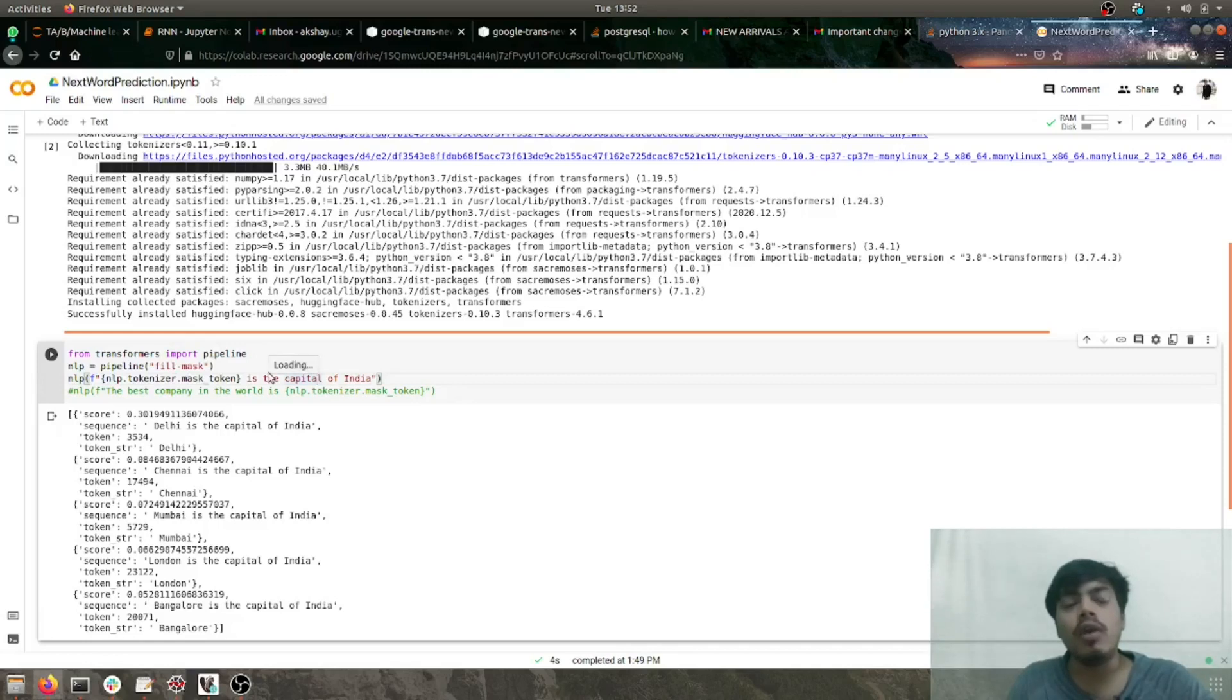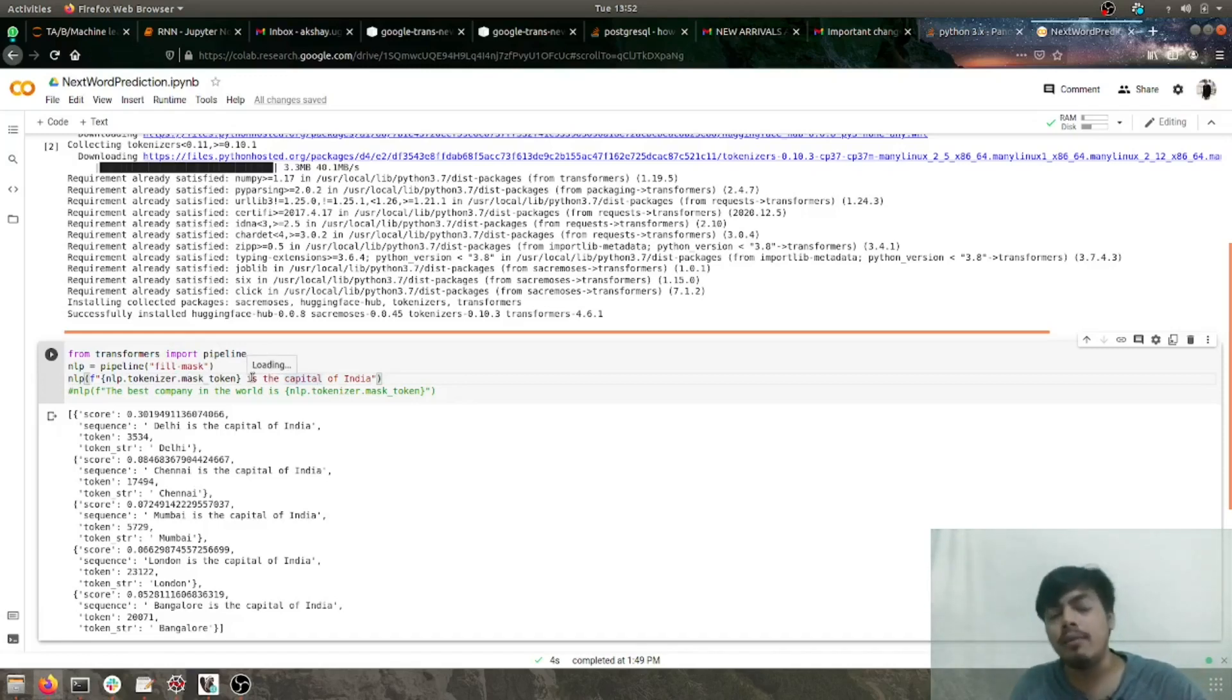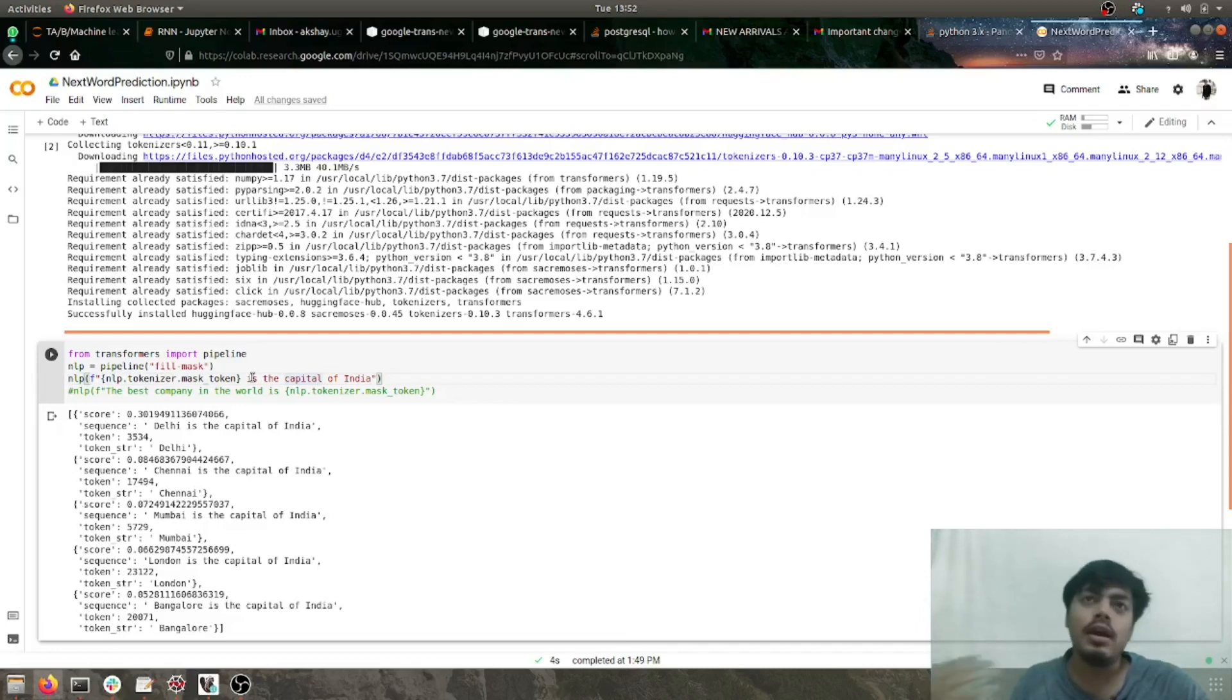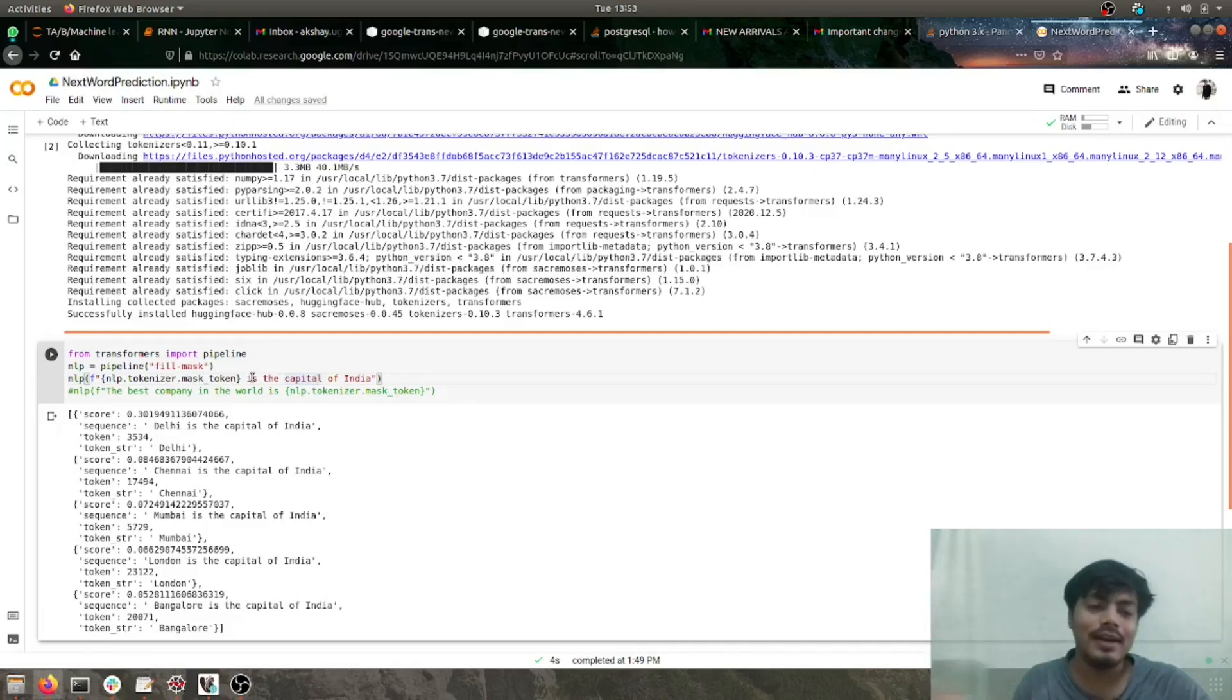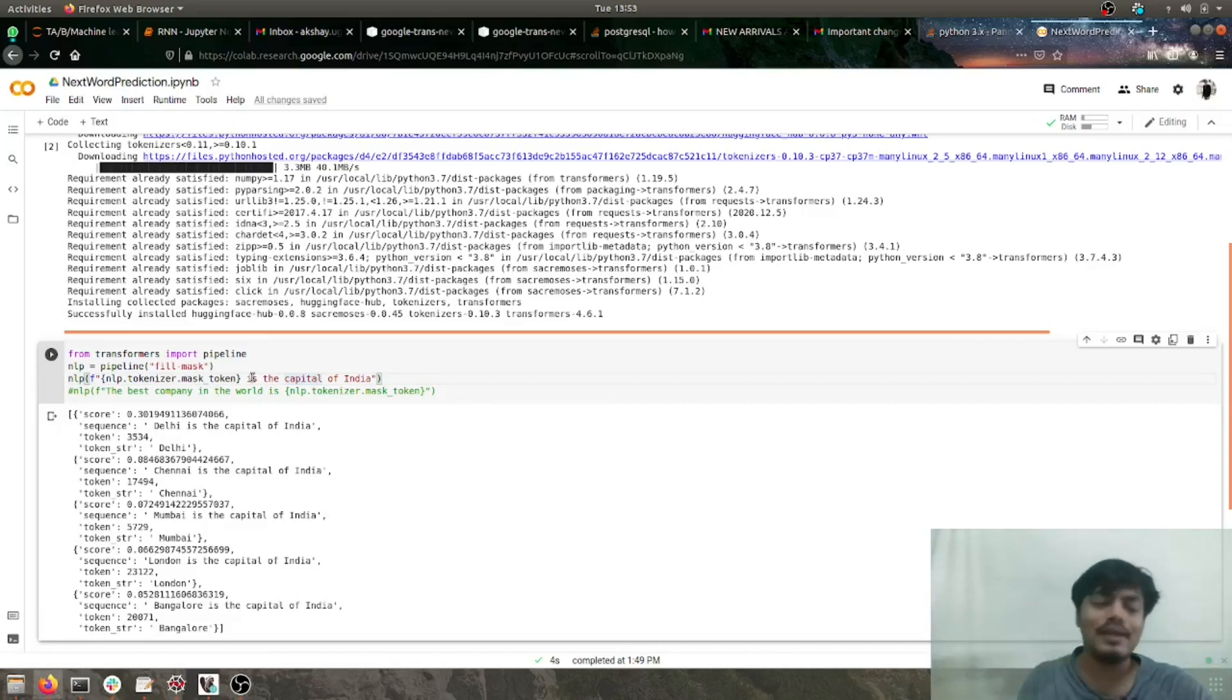Now, what exactly is fill-mask? Fill-mask is a model which is used for masked language tasks. Whenever you want to do fill in the blanks or mask out any sentences or words in sentences, fill-mask is the model which is used.